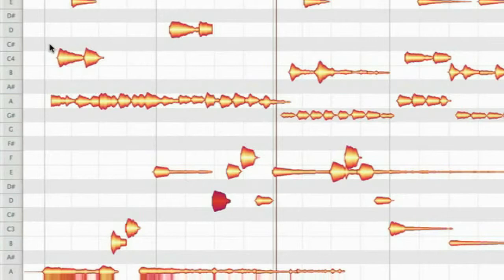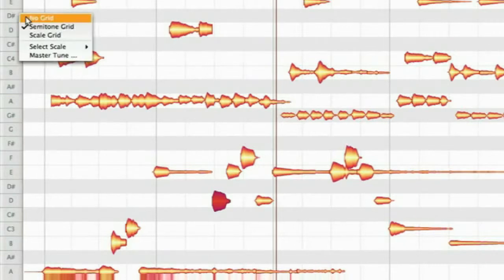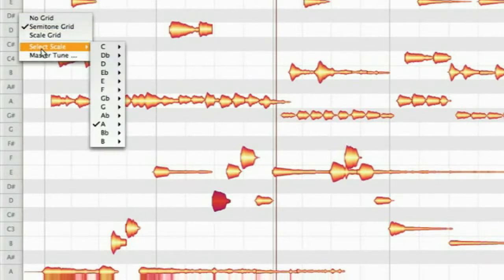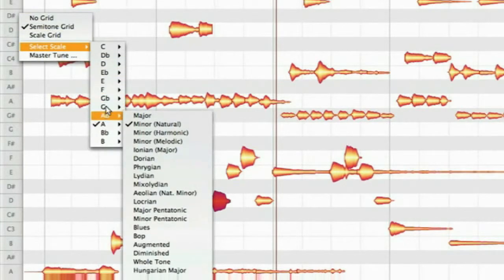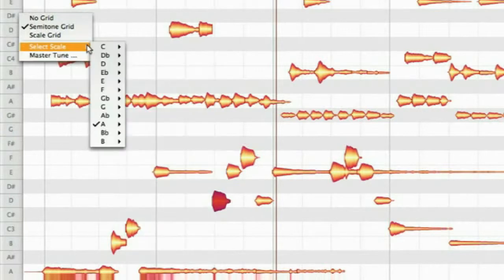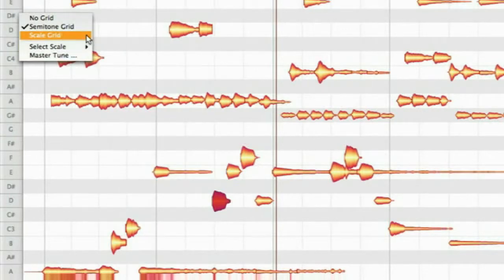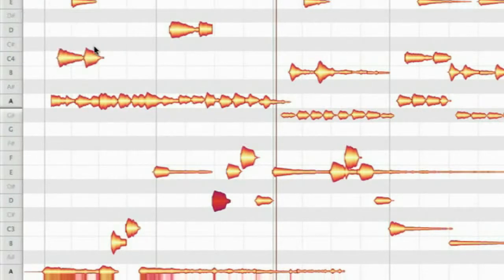In the background Melodyne automatically offers you the scale that fits best to your audio file. Choose the scale grid now to let notes snap only to pitches that fit to your song.